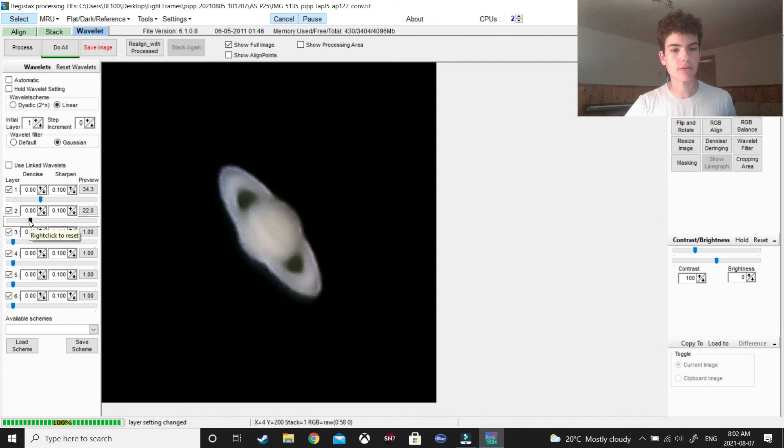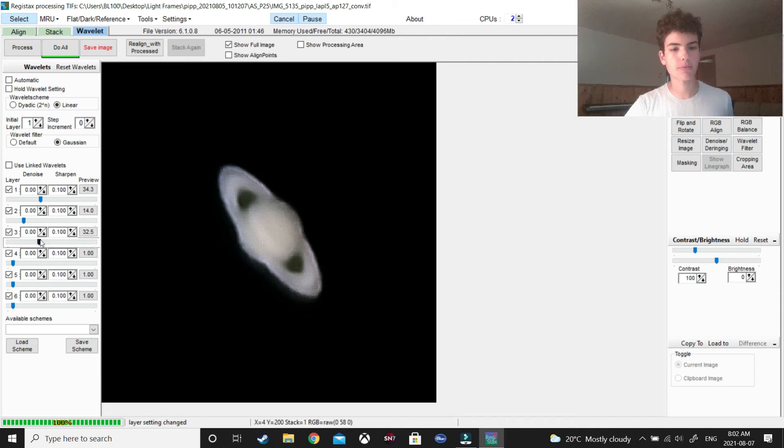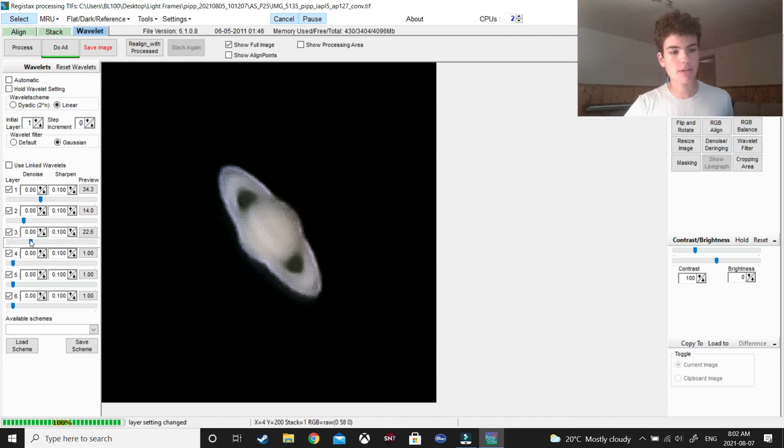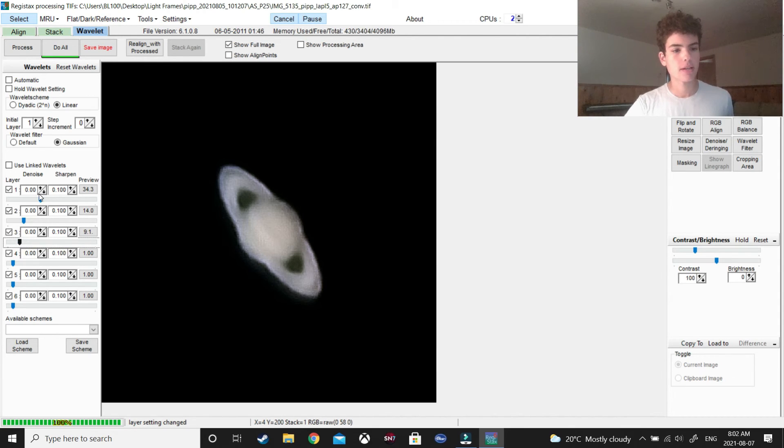Then, go to slider two. Slider three. Just play with these until you think that you have the right thing. This looks maybe a bit too much, so I'm going to stop it there. Maybe denoise it a bit.